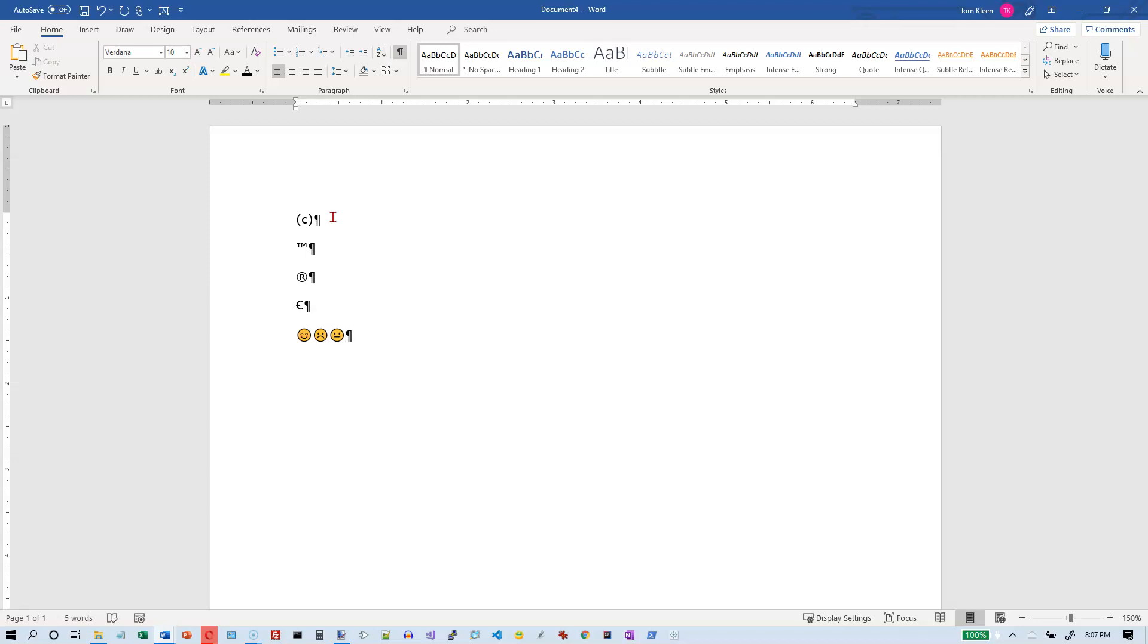If you do a semicolon and a hyphen and a right parenthesis, then you get the winking smiley face.